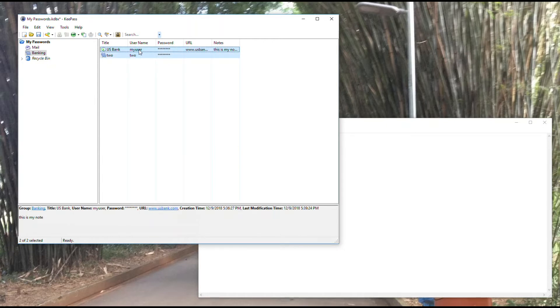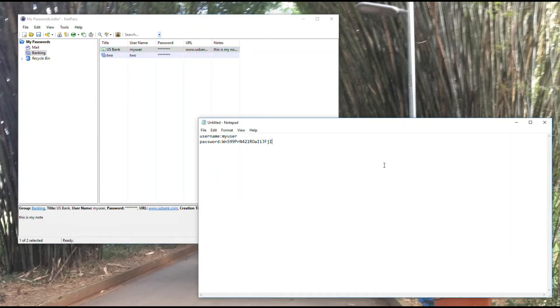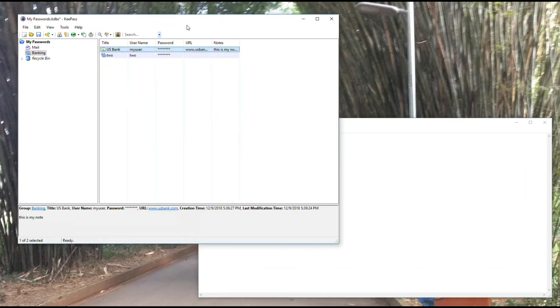Copy one, paste it, copy the other, paste it. And that's how you would go and log into one of these accounts.